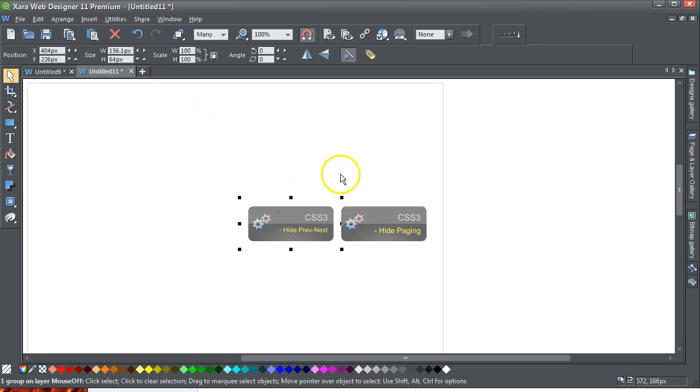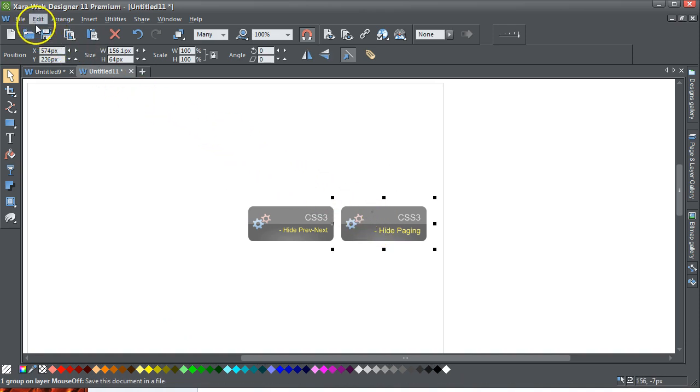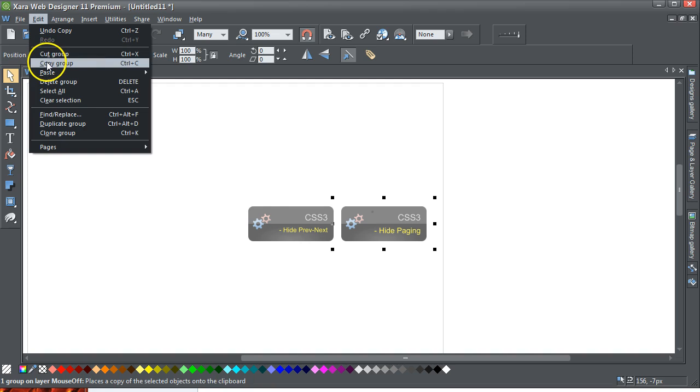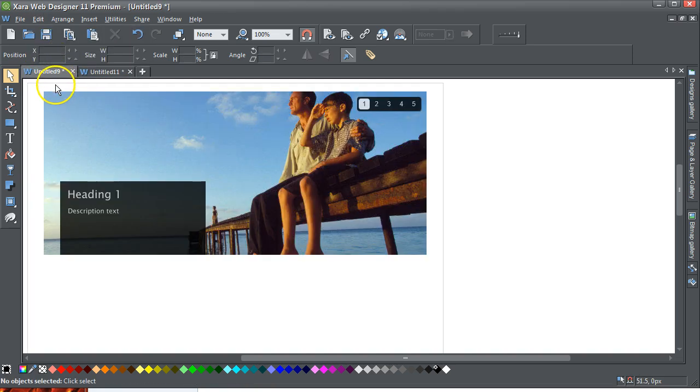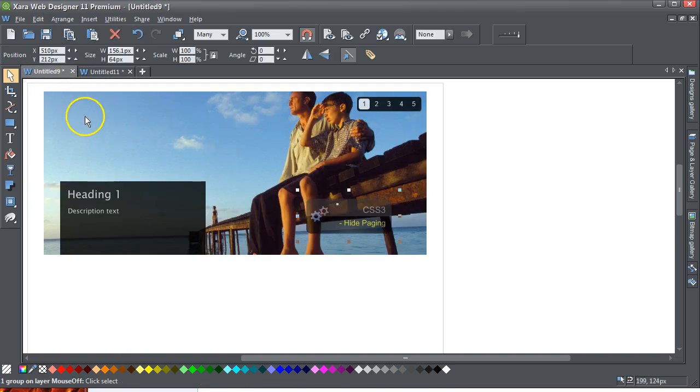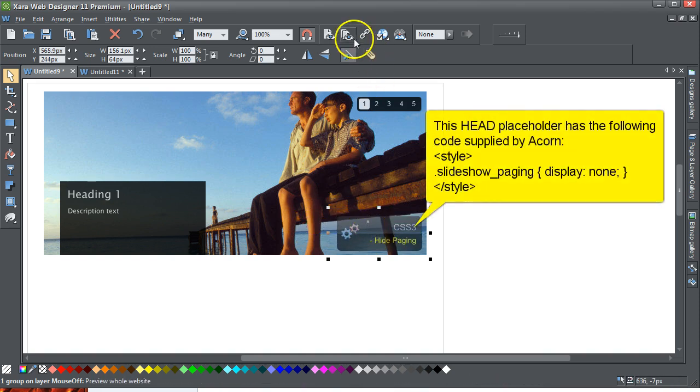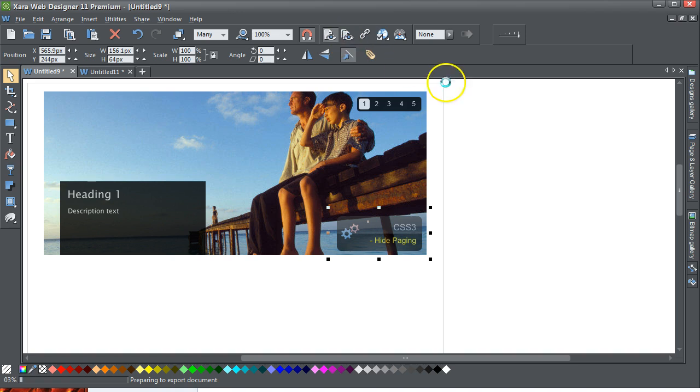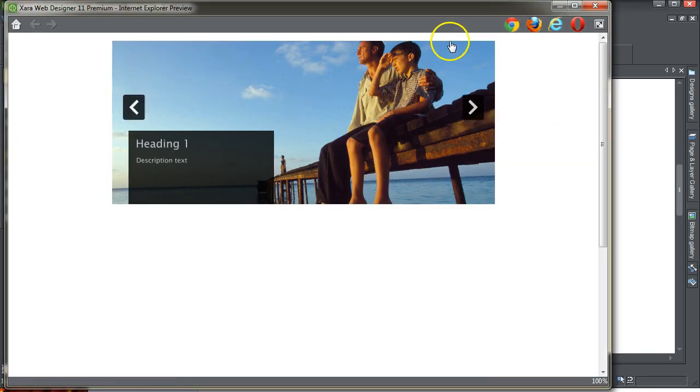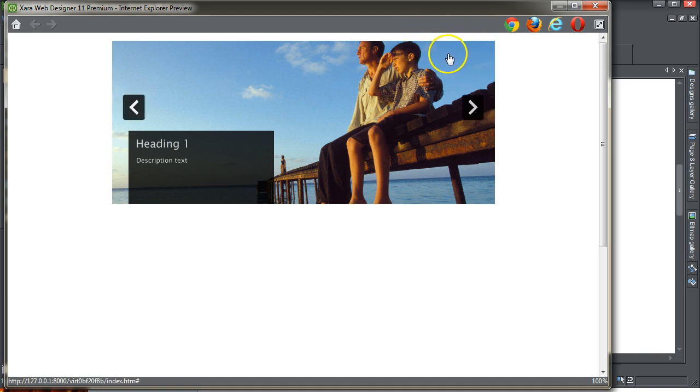So let's get rid of the paging. Hide the paging first, and these are icons. Edit, copy group, Control A, hide the paging, click on preview. And now the paging here has disappeared, so that's no longer an issue.